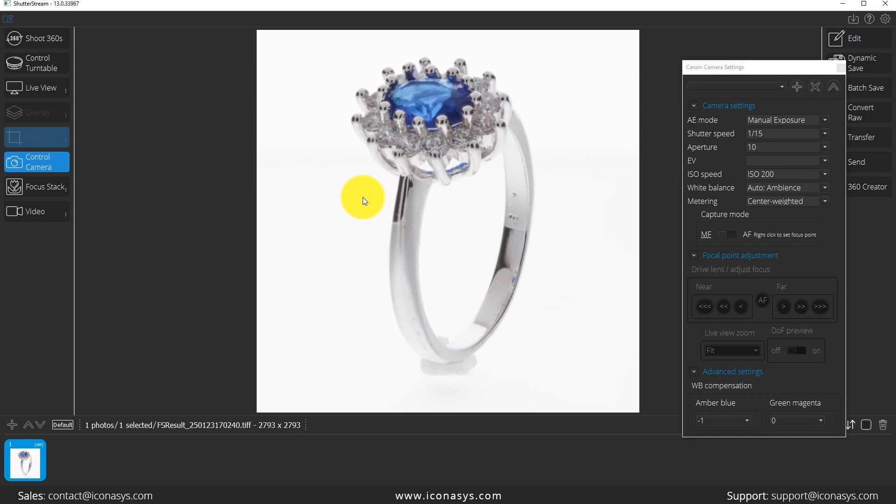One thing I should point out here is this little diagonal line going across my product. That's just because I am working with a... I've not entered my activation code for the focus stacking plugin. If you've entered your activation code, you will not see any sort of diagonal line going across your object.